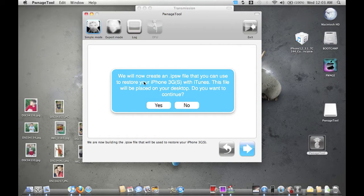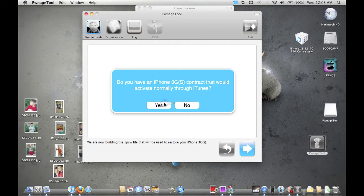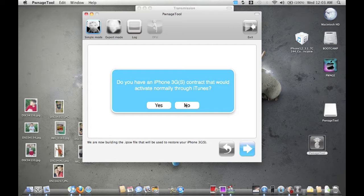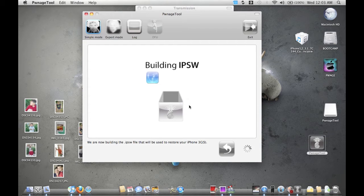It's going to say that you're going to create an IPSW file to restore to. Do you want to continue? Yes. Do you have an iPhone contract to activate through iTunes normally? No. Now it's going to build a brand new IPSW.